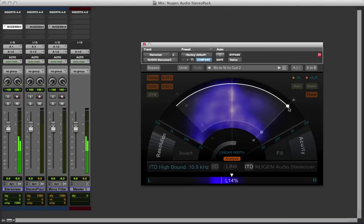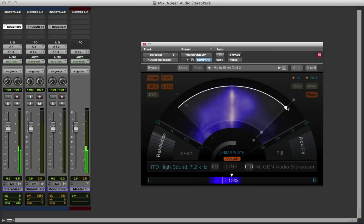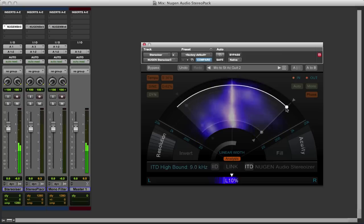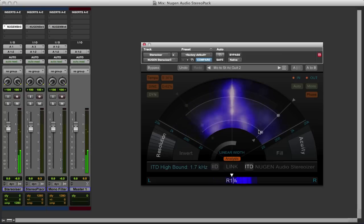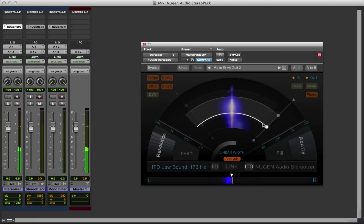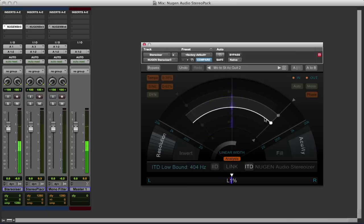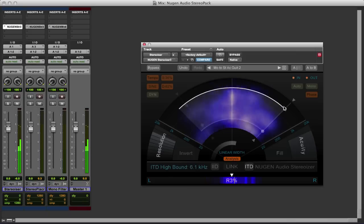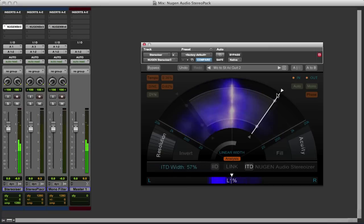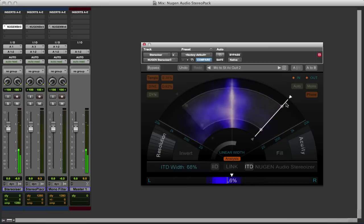Again we have our high frequencies, so we can bring that down. Bring up the low frequencies, so we can adjust that. Adjust the width that the effect is having.